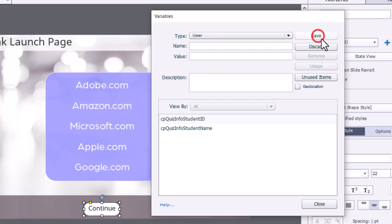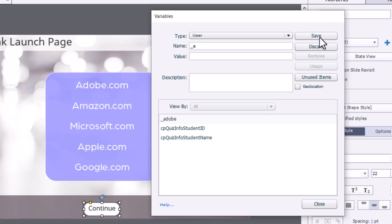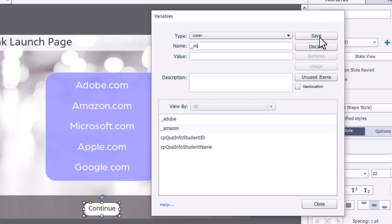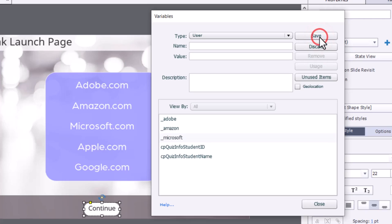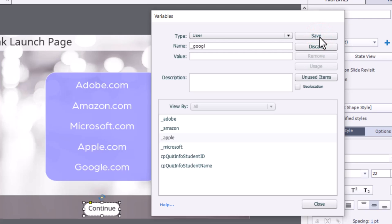So I'm going to click on Add New, and I'm just going to keep it simple and call them underscore Adobe, underscore Amazon, underscore Microsoft, underscore Apple, and underscore Google.